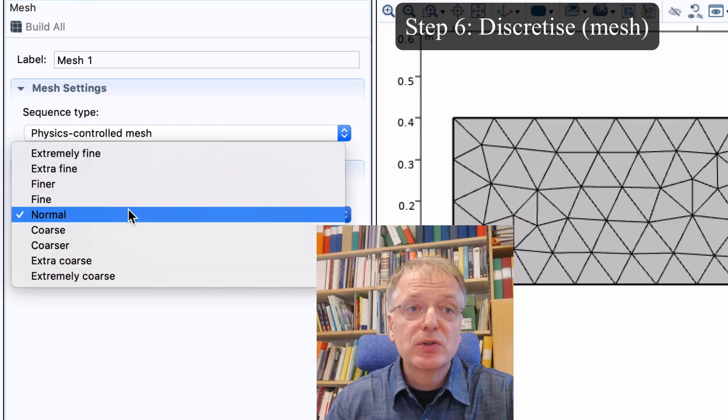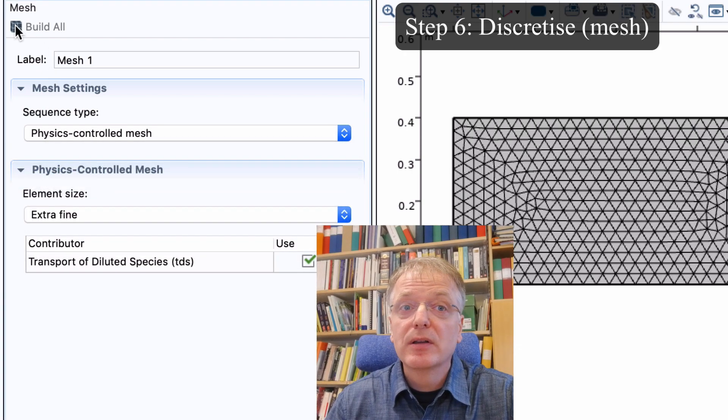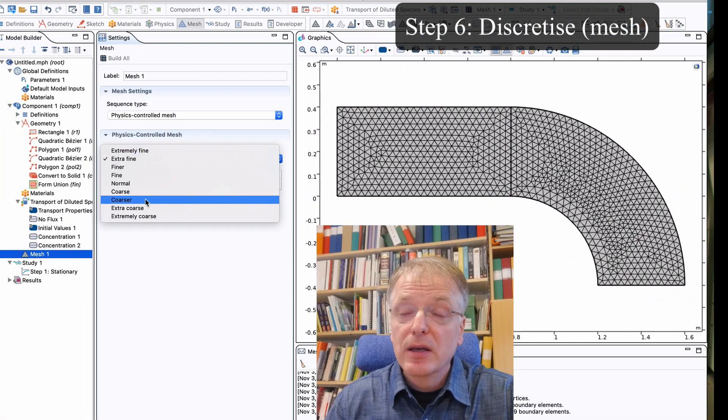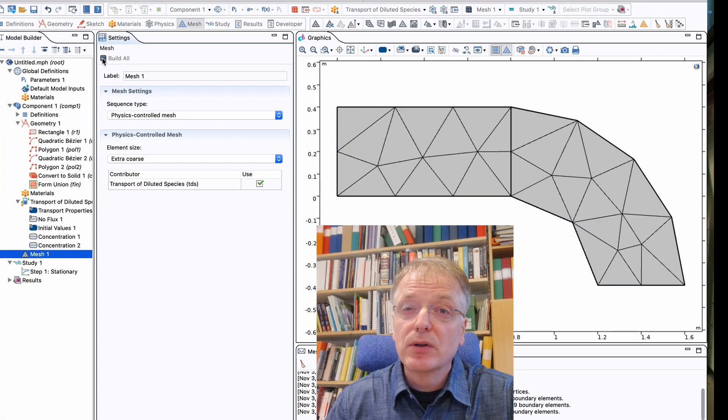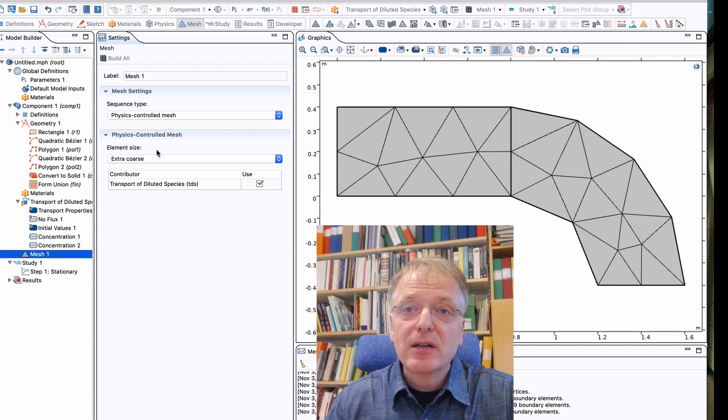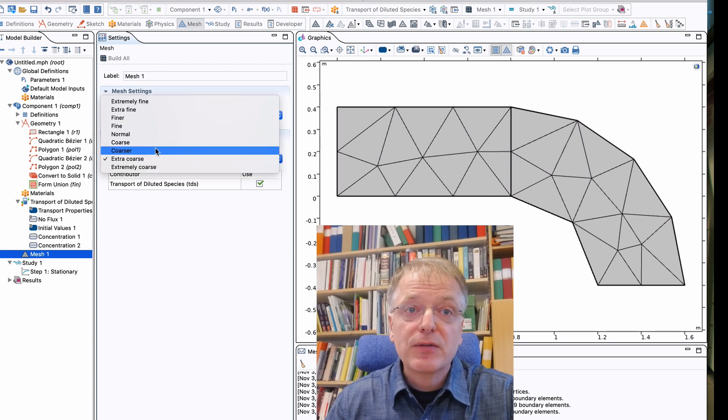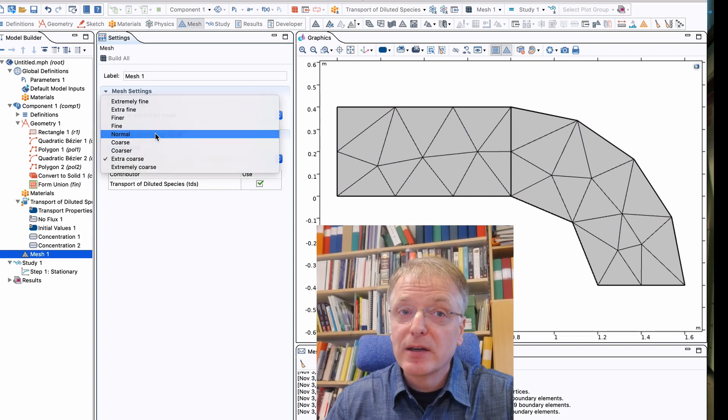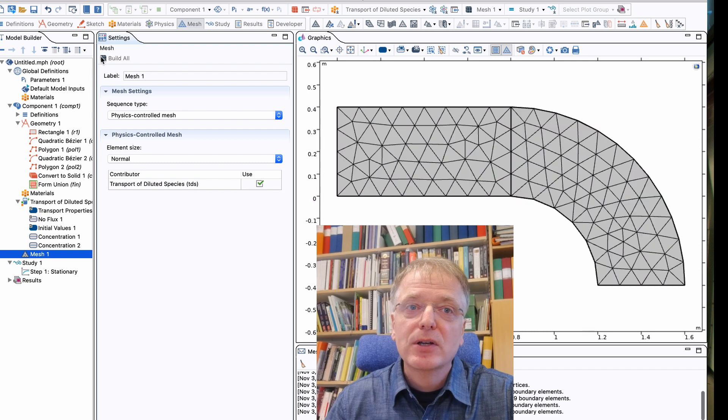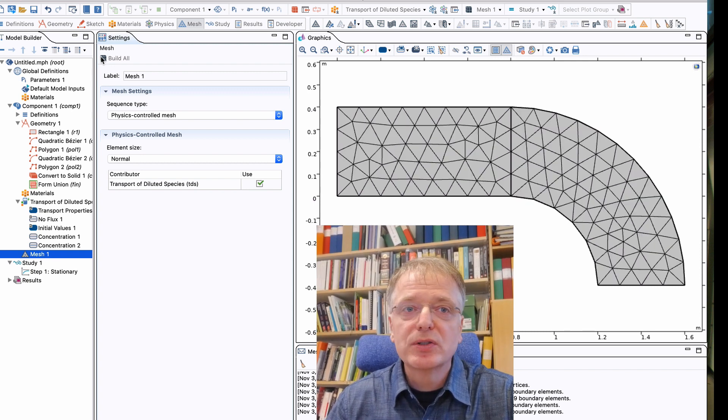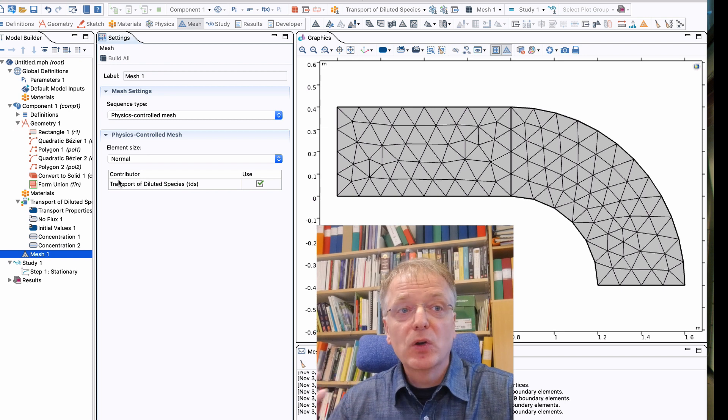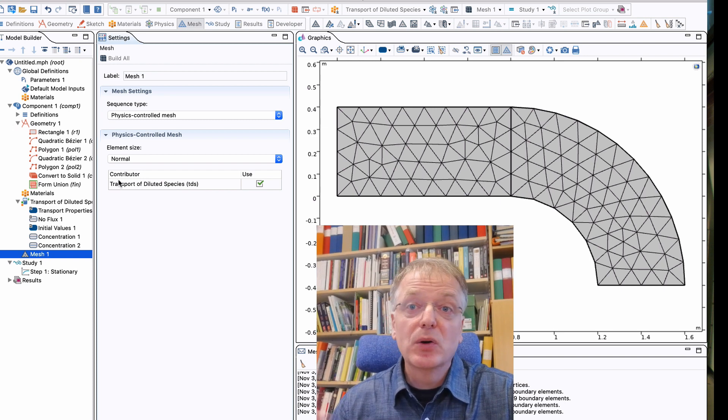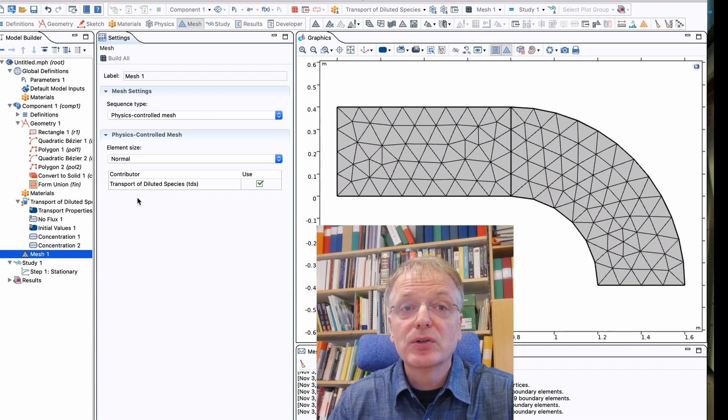The finer mesh you choose, the longer time the calculation will take. If you however choose a too coarse mesh, it may influence your results. Thus if you want quick and accurate calculations, do your first calculations with a somewhat coarse mesh, and then make your mesh finer and finer until you see no significant changes in your results.